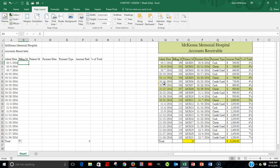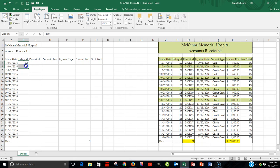Next, we're going to do the billing ID: 100, 101 — a difference of one, increasing by one. We're going to highlight those first two entries, and then once again come over to the fill handle and drag it down.